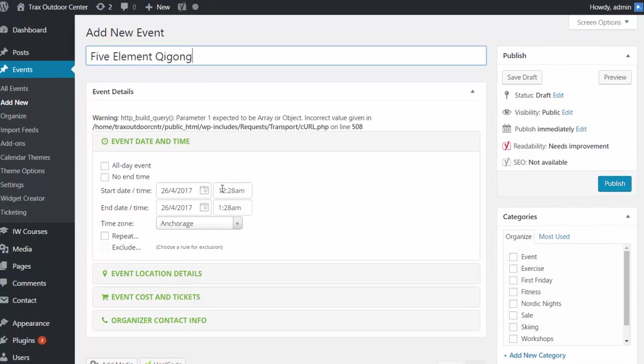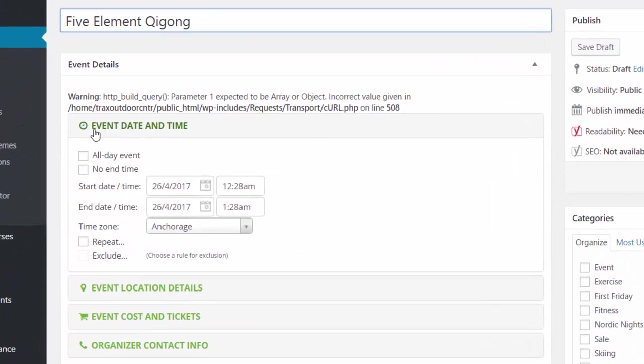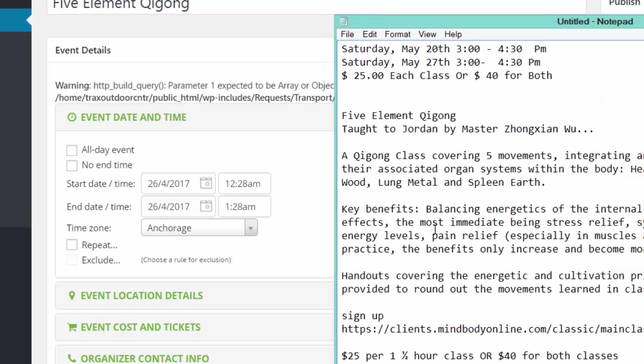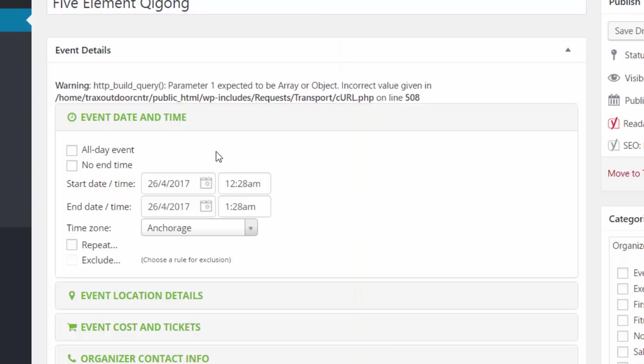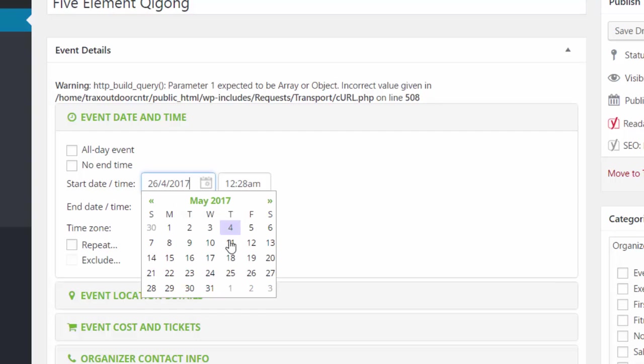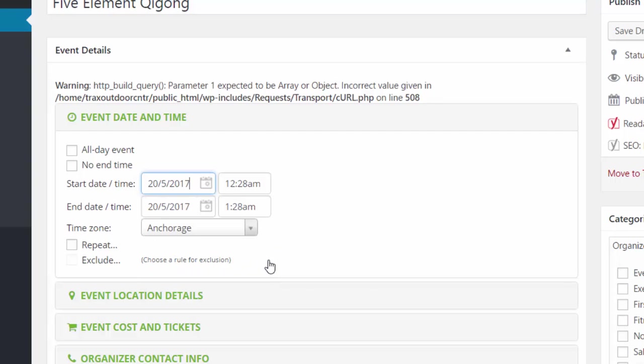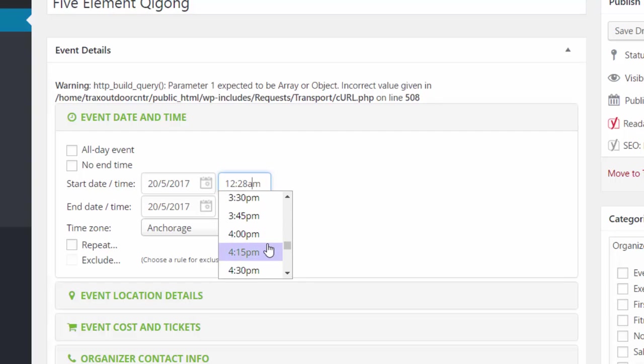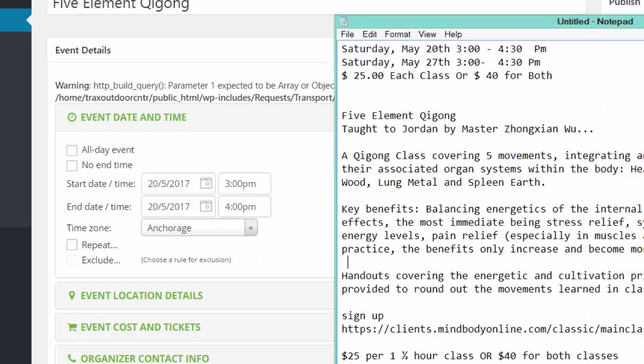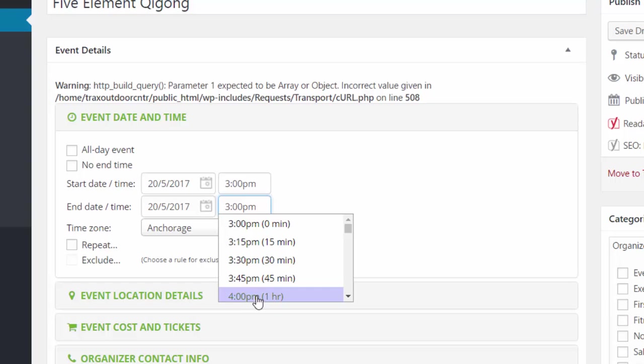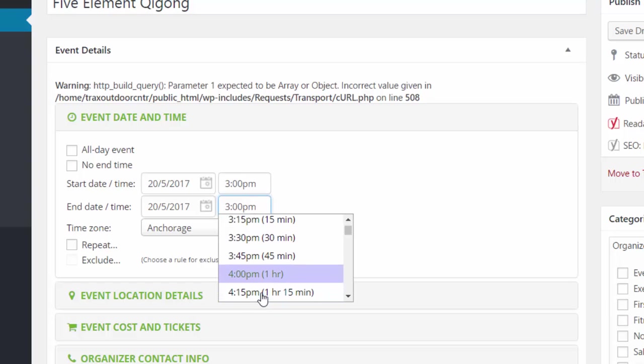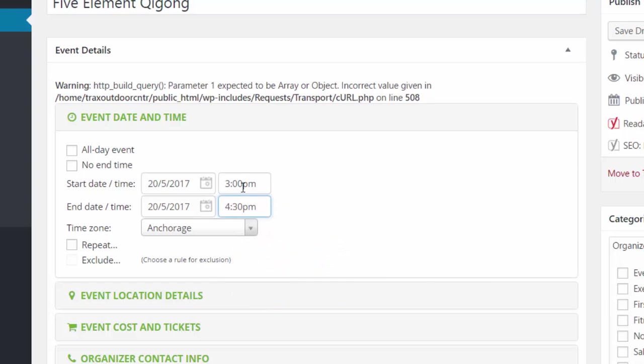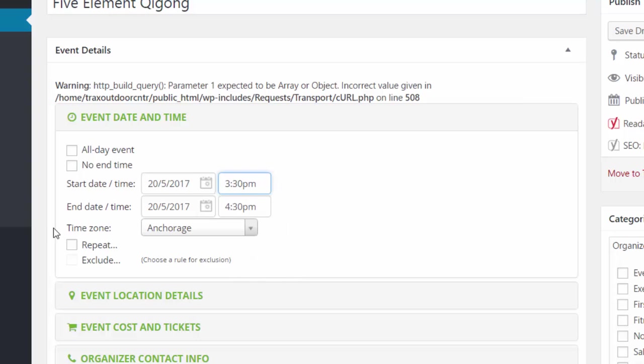Further on down, you're going to see the event time and date. In this case, there is a start time date and a finish date. So I'm going to add those dates. This is Saturday the 20th of May. It finishes at 4:30. Let's change that.